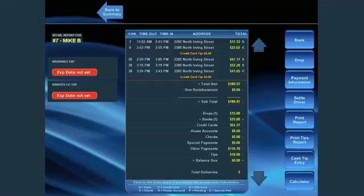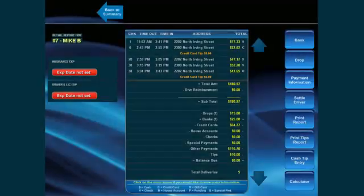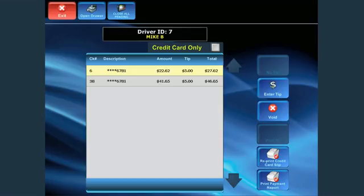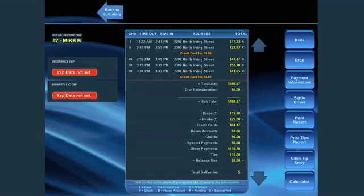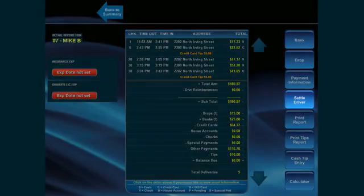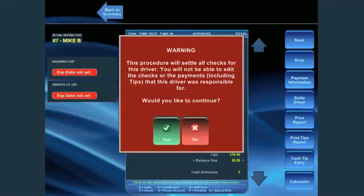Be sure to finalize all credit card transactions before settling the driver. Do this by selecting payment information and then close all pending. Choose settle driver. Press yes to confirm each warning.